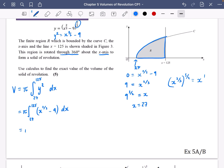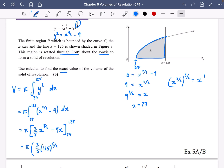Performing the integration: x^(2/3) integrates to (3/5)x^(5/3) (raise power to 5/3, divide by 5/3 which means multiply by 3/5), and 9 integrates to 9x. Evaluated between 27 and 125, the question wants exact values, so substituting in: (3/5)(125^(5/3)) − 9(125).